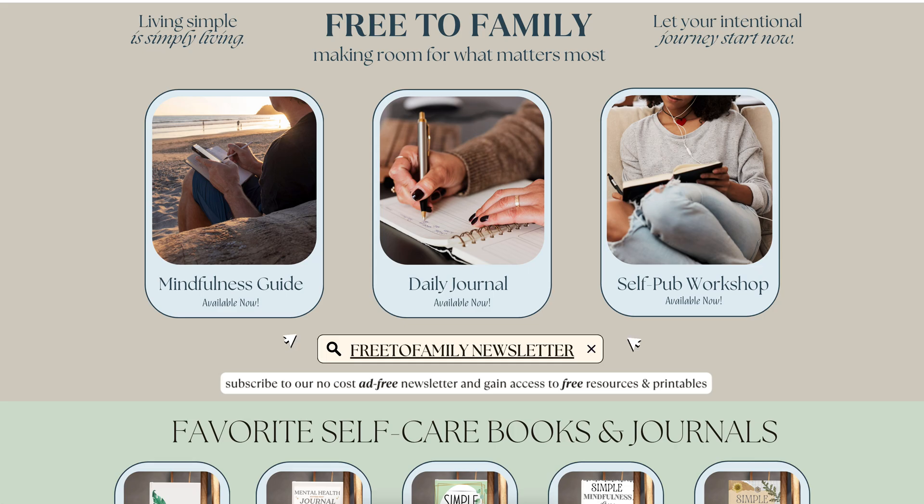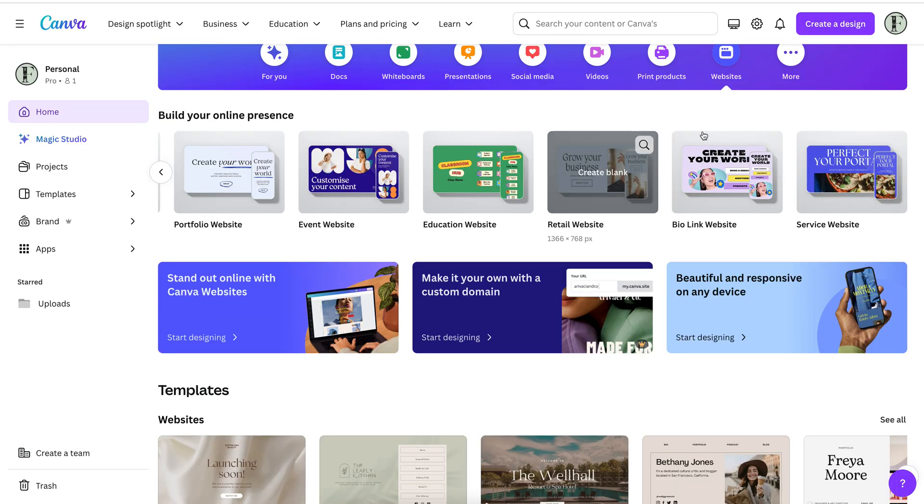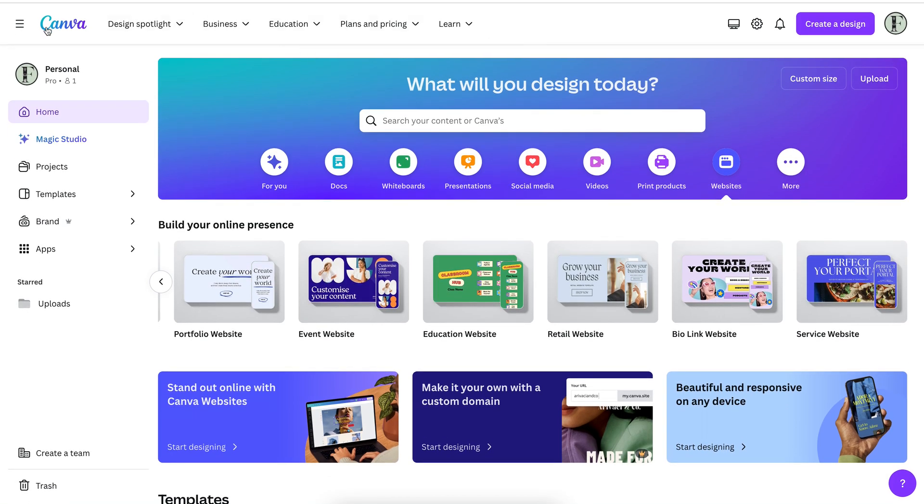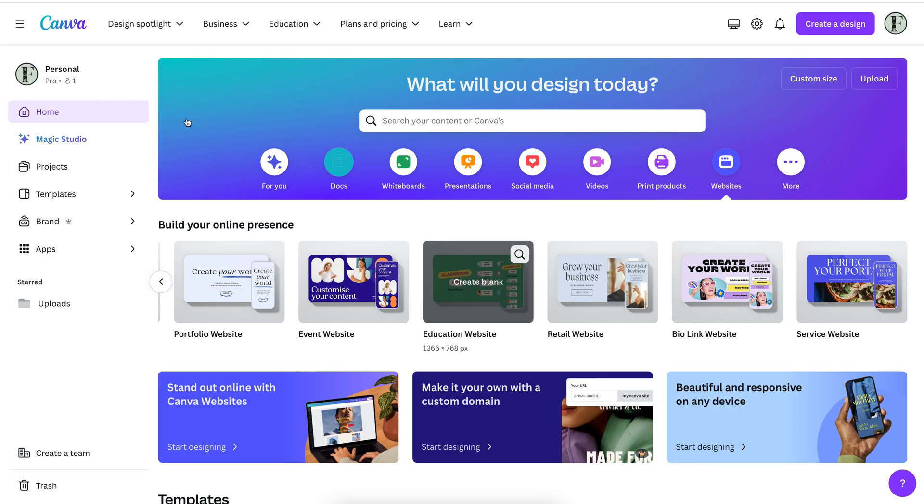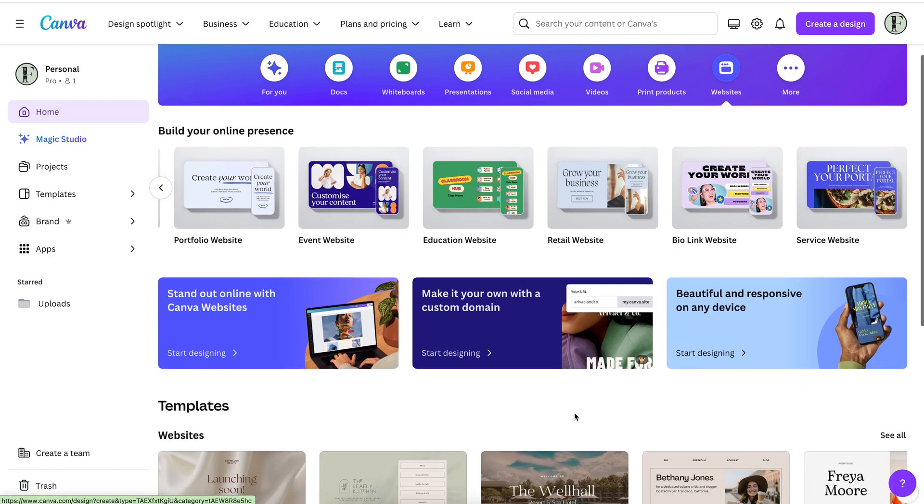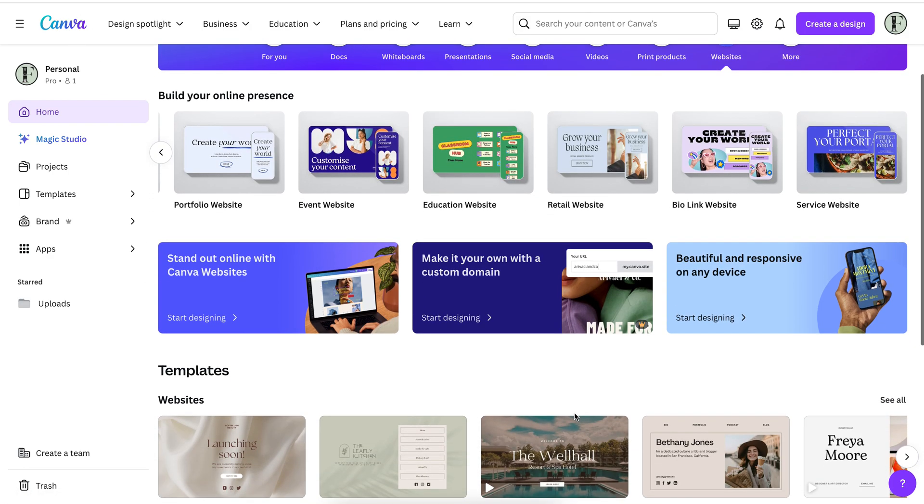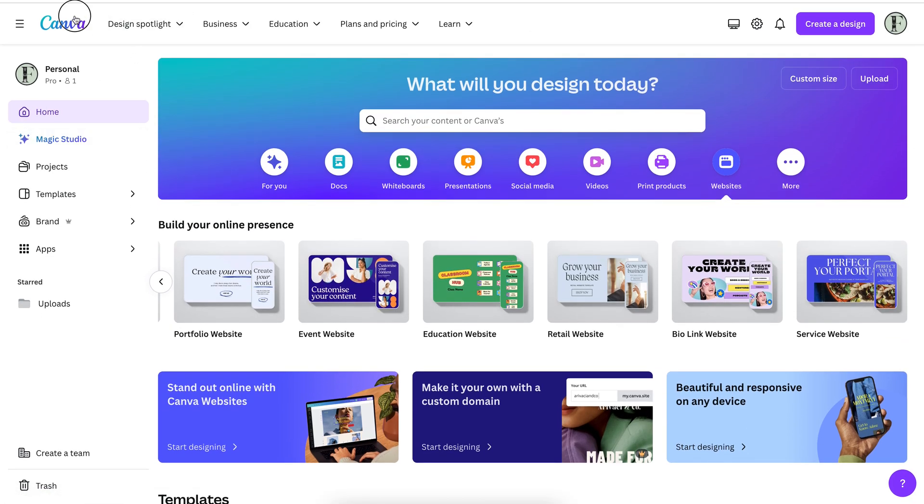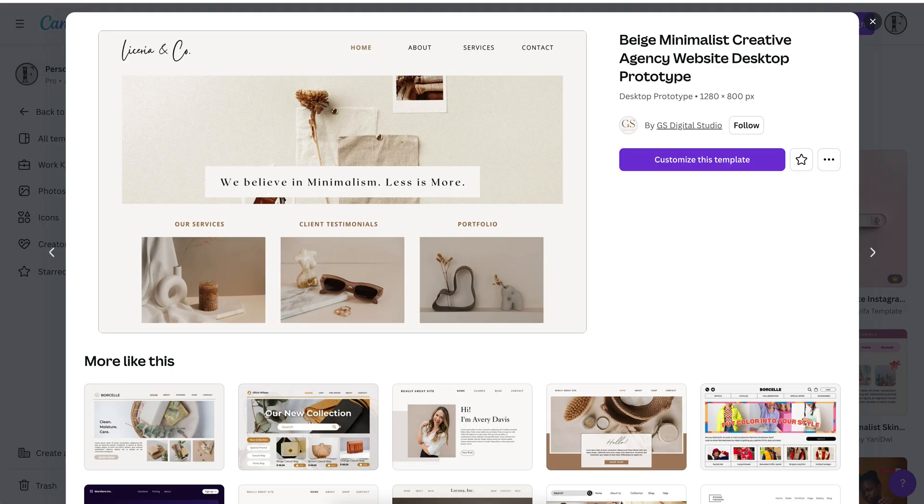And I'll go back to my freetofamily website. When I go into my Canva account, I can actually change things. So if I go to my home page and I hit Canva and I go to the home refresh, I can actually go to my home page and I can go ahead and just take a look at my actual website, which is really nice.